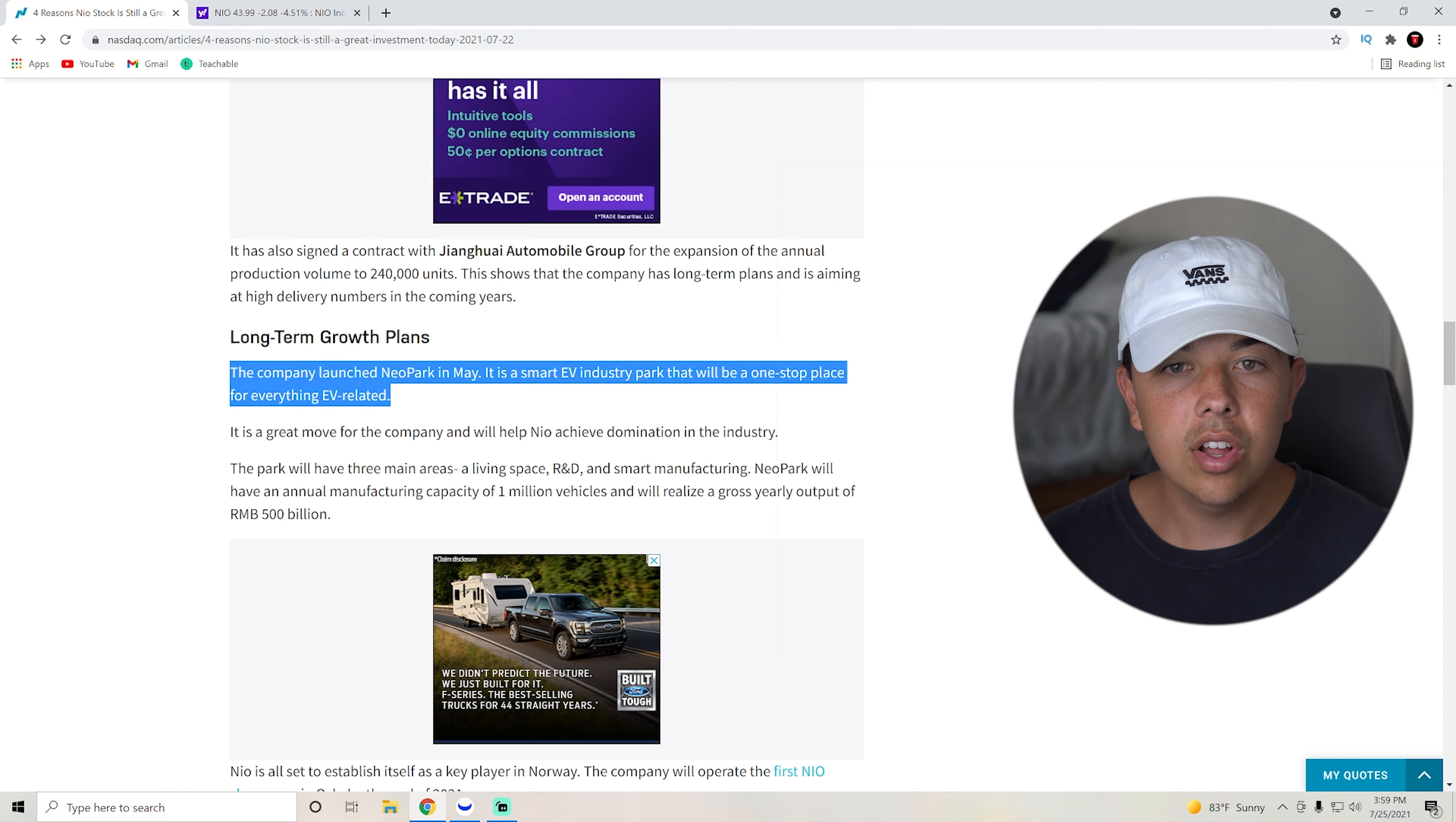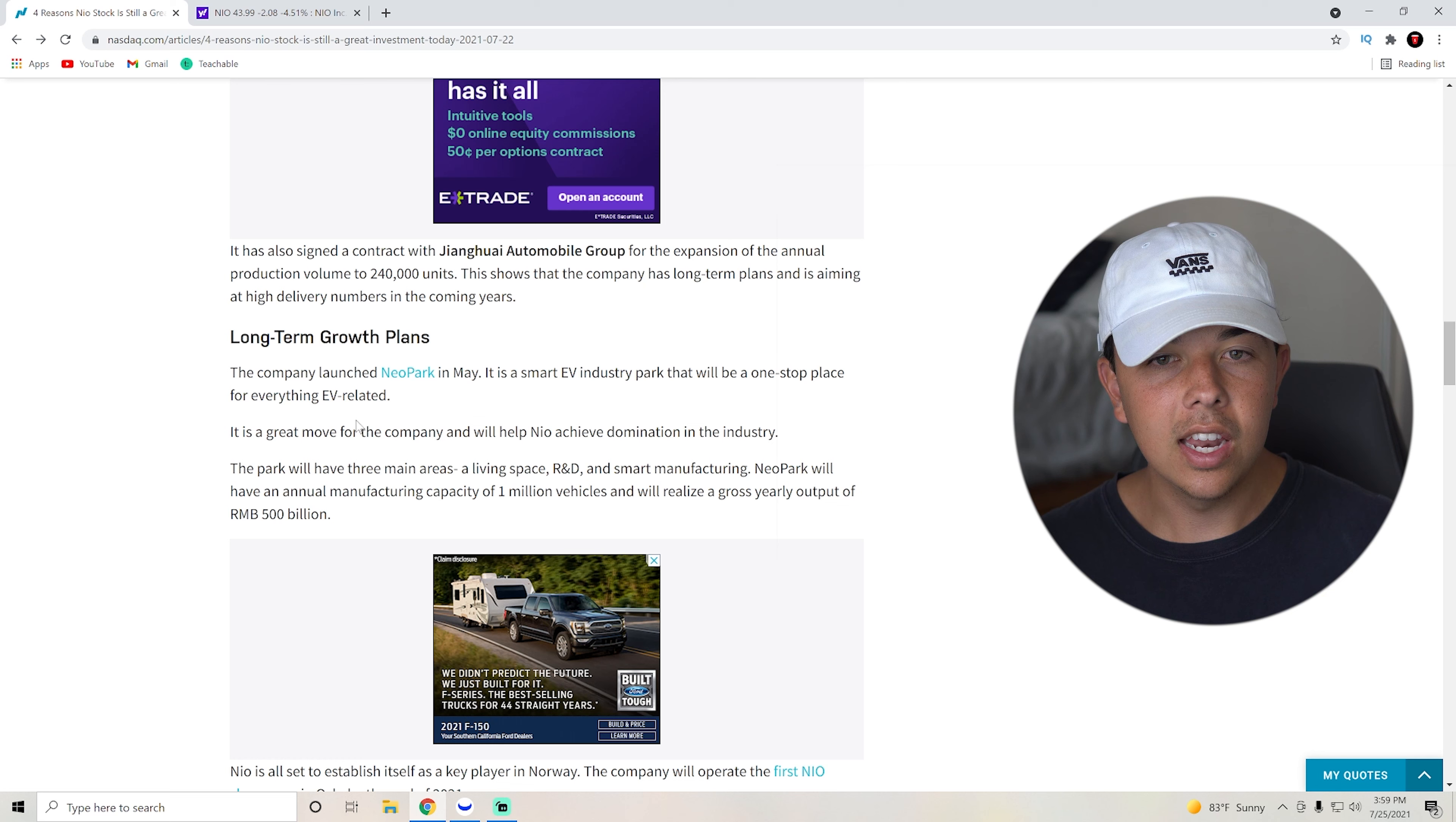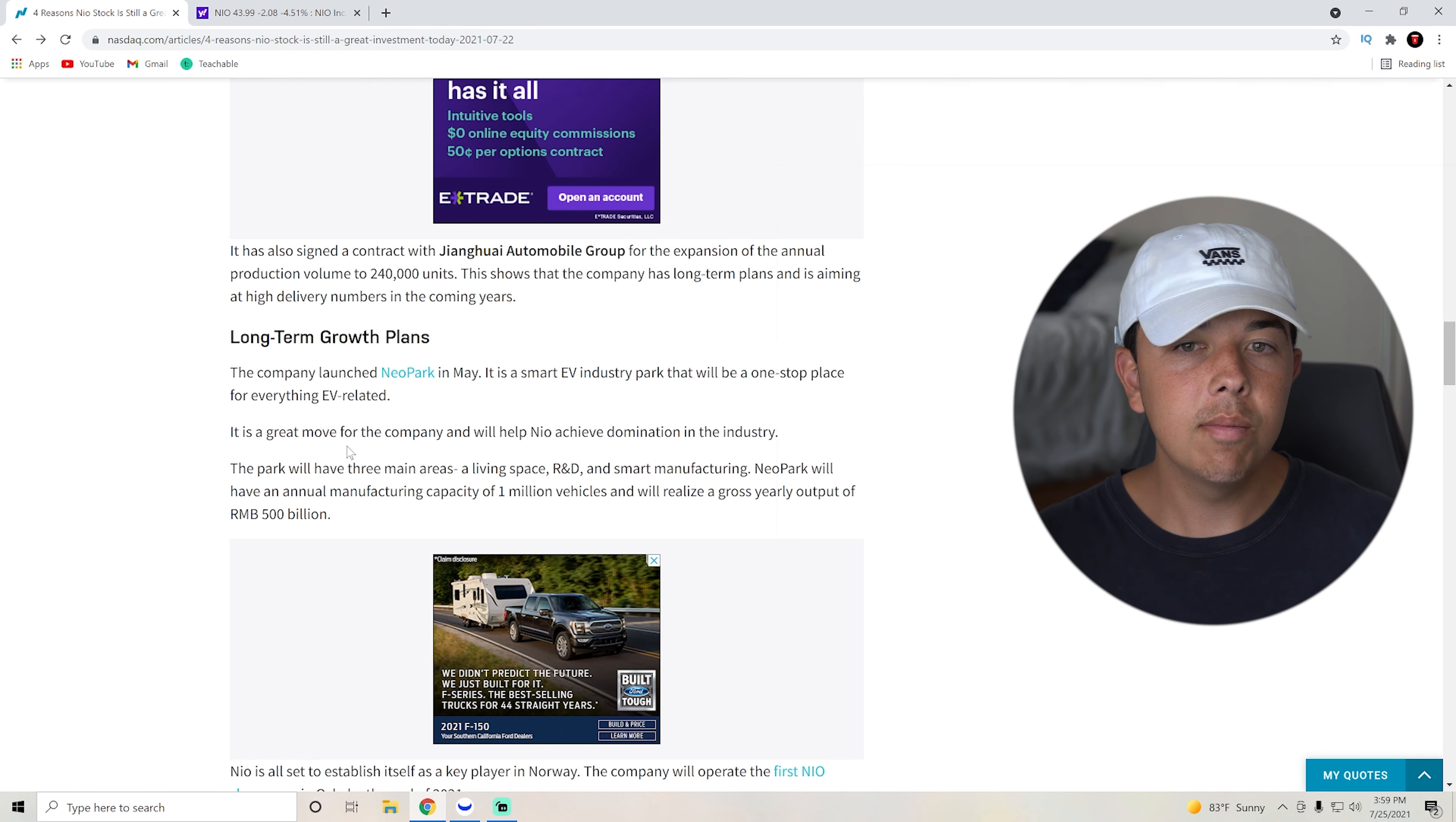The next thing that he also says is part of why NIO is still good. The company launched NIO Park in May. It's a smart EV industry park, which is a one-stop shop for everything EV related. It's a great move for the company and will help NIO achieve domination in the industry.